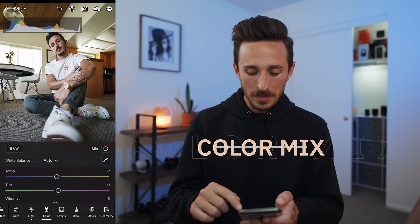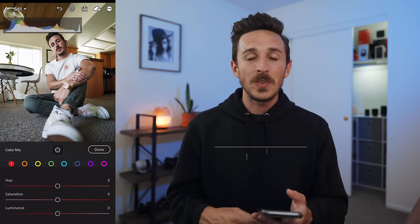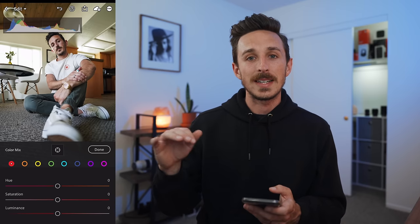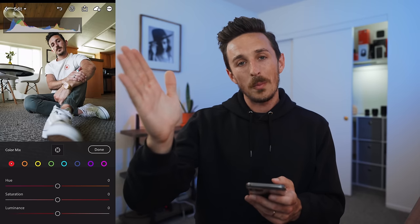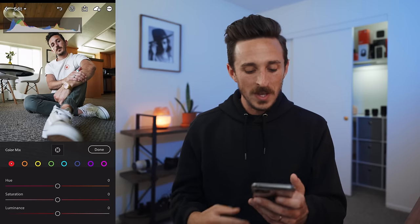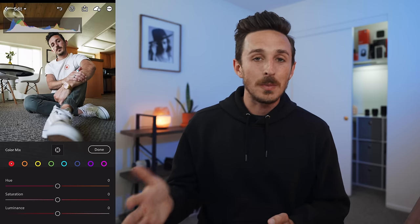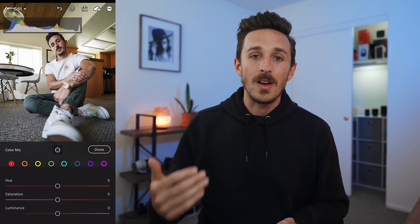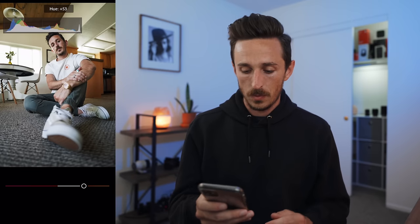Now where a lot of the secret sauce to editing with Lightroom comes in is this Mix button with the little color wheel. This color mix feature lets you take specific colors and do certain things with them without affecting the other colors in your image. You can mess with the Hue — whether it stays in its normal lane as a color or shifts on a color wheel — the Saturation, and the Luminance, which is the brightness or darkness of that particular color. Starting with reds, I shift the hue left and right just to see what I'm affecting.